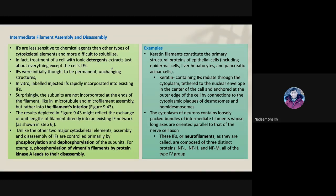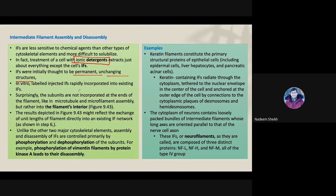Initially it was believed that intermediate filaments are permanent structures, because when cells were treated with ionic detergents — which normally dissolve proteins — the intermediate filaments were not dissolved. Scientists therefore believed they were permanent. However, later experiments using cell culture and labeled proteins challenged this view, showing that new proteins replaced existing intermediate filament proteins.